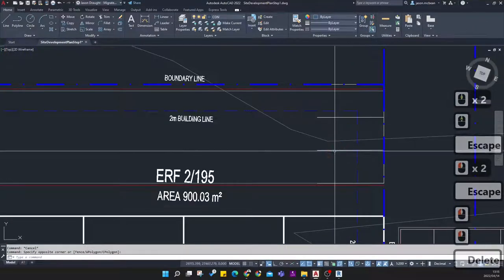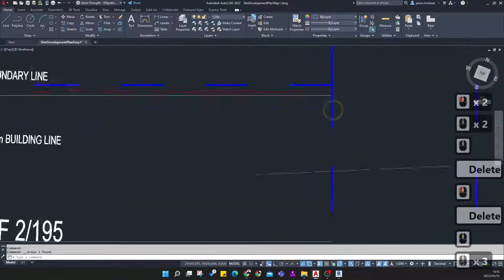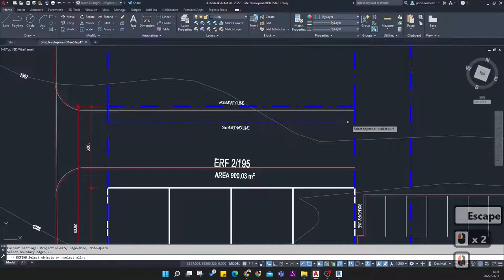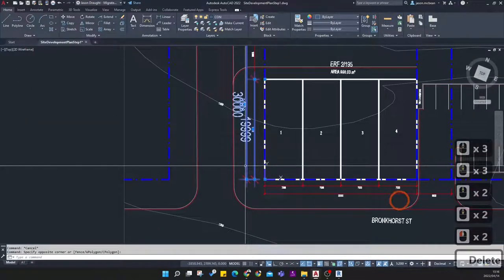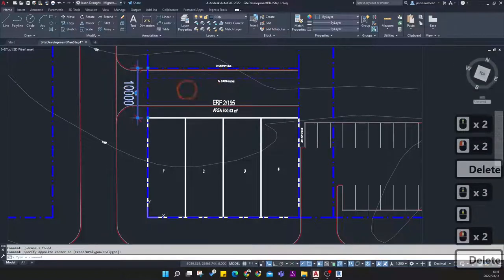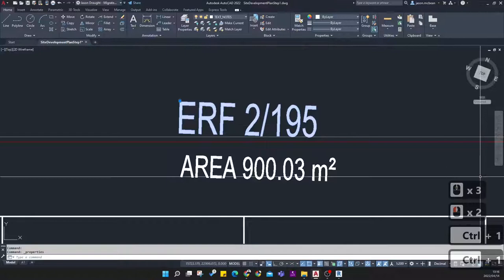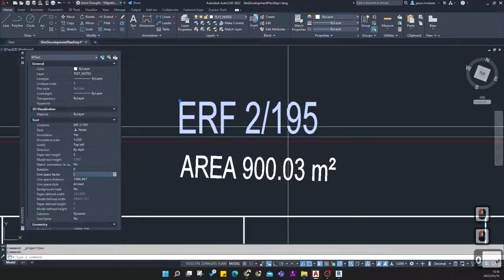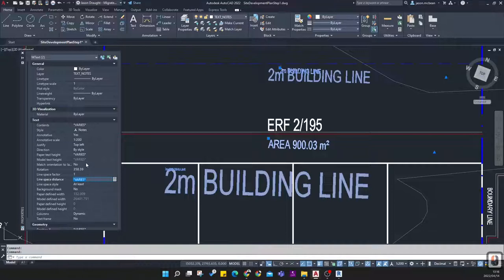Get rid of the parking over here. For your assignment, we won't have a building line running in this direction — delete that — we're only going to have one building line at the back. Extend that line using the Extend tool. There's a slight issue here that I need to address. I'll delete these dimensions for now. To fix the rotation, open Properties (Ctrl+1), select the text, and change the rotation to zero.